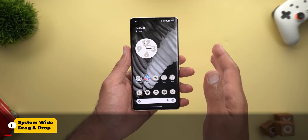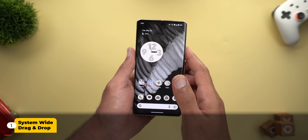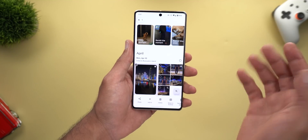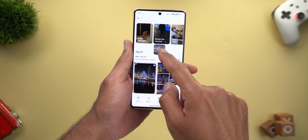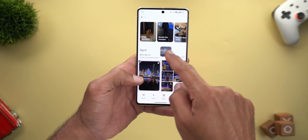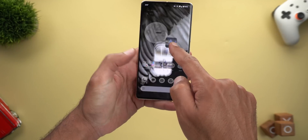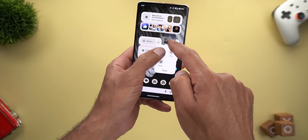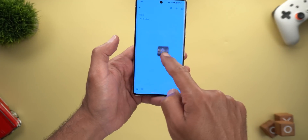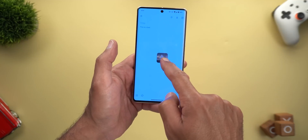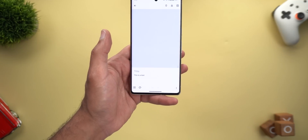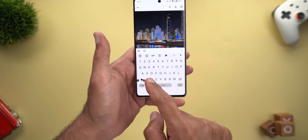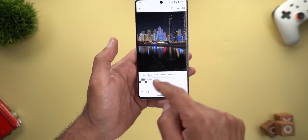Let's start with the drag and drop feature, which now works system-wide with Android 14 Beta 2. For example, I can hold a photo on the side, go to the home screen, then open another app — like Keep Notes — and it gives me a blue highlight so I can drop the photo there.